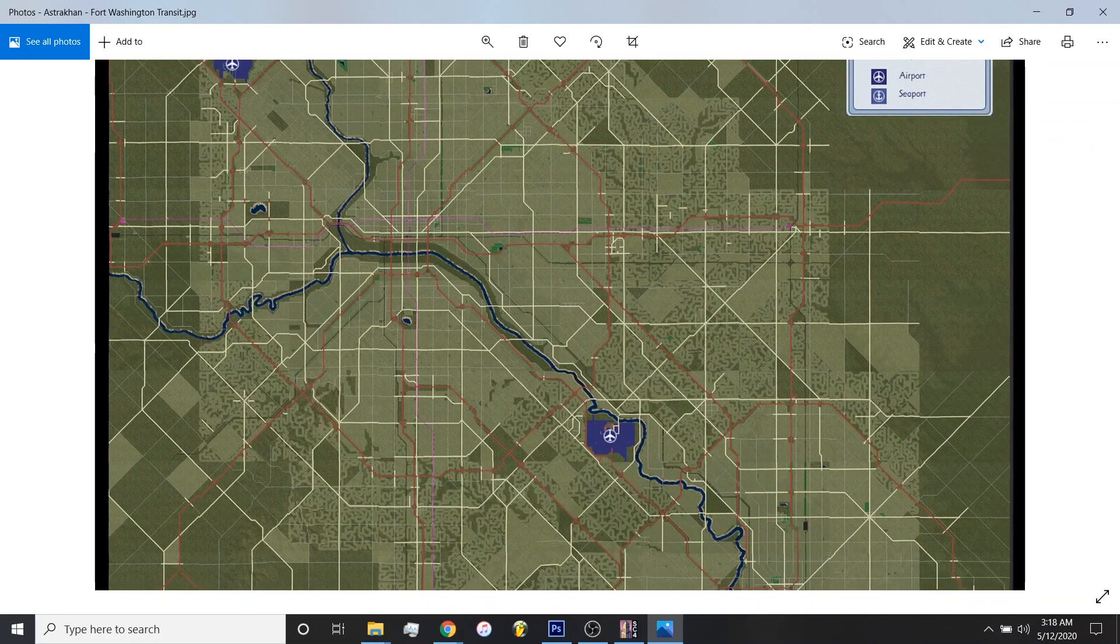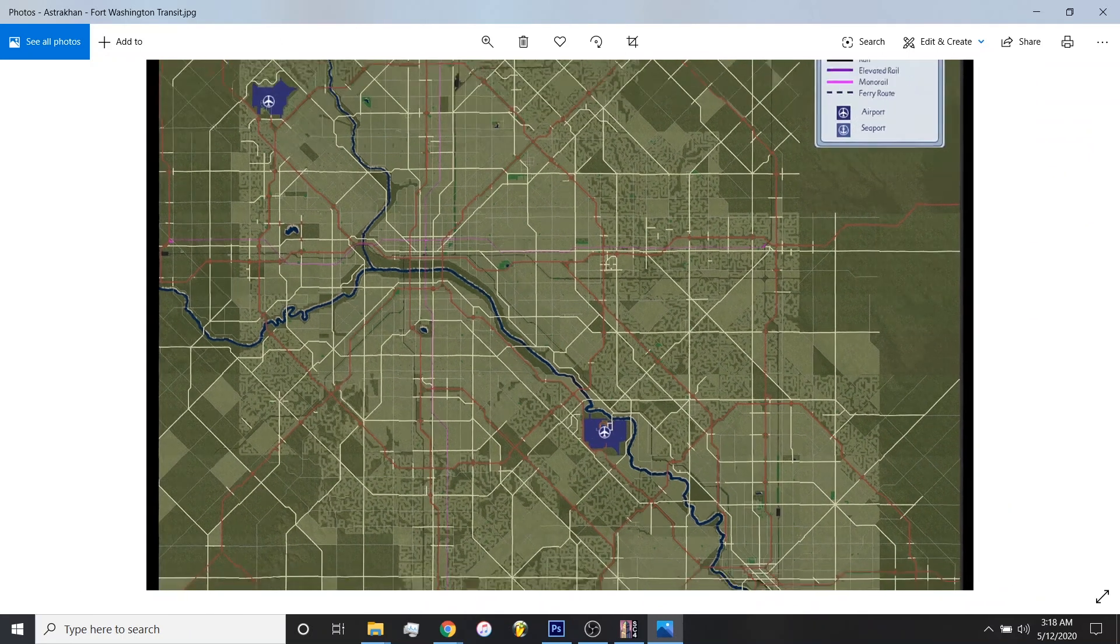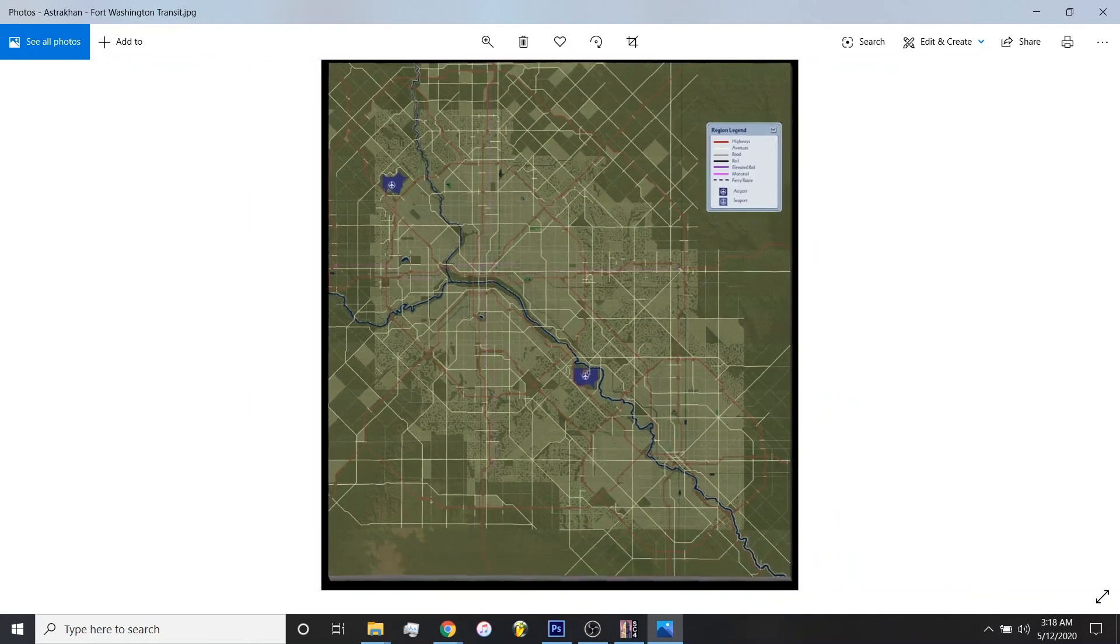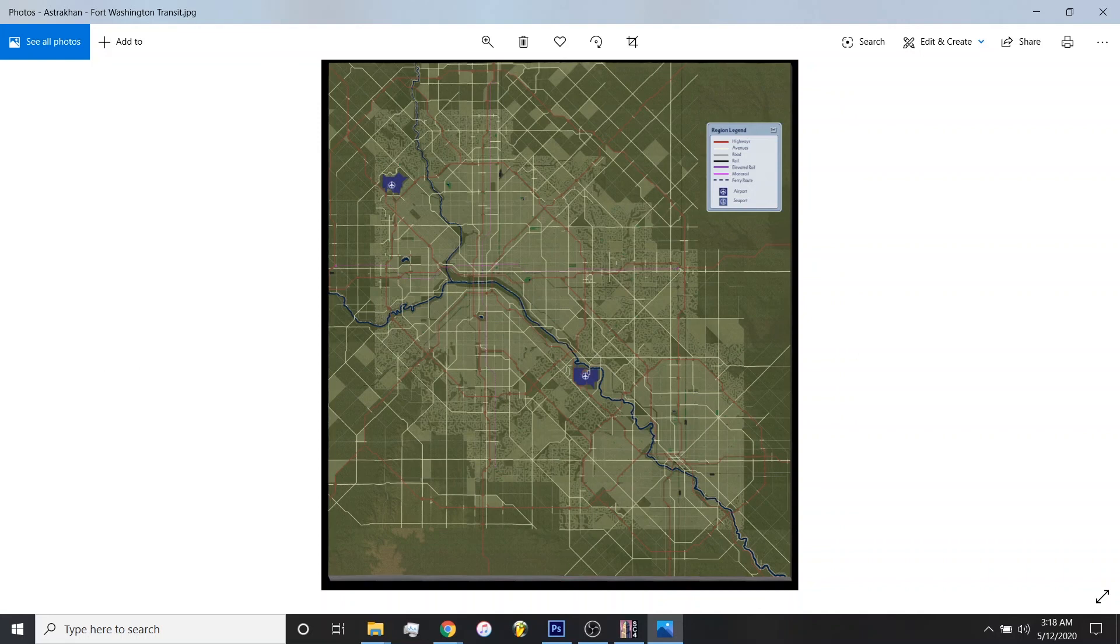But that's about it for the tutorial. Definitely stay posted. I'll be releasing some other tutorials on how I build my regions and show you this region of Strachan and a few others in detail. But thank you for joining. And until next time, enjoy your SimCity fun.